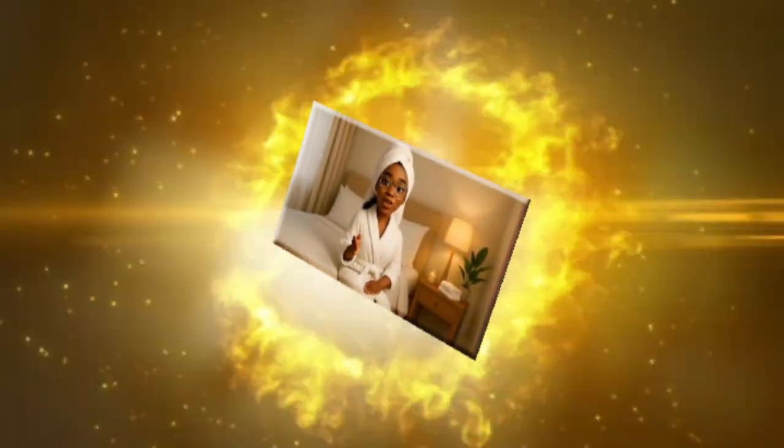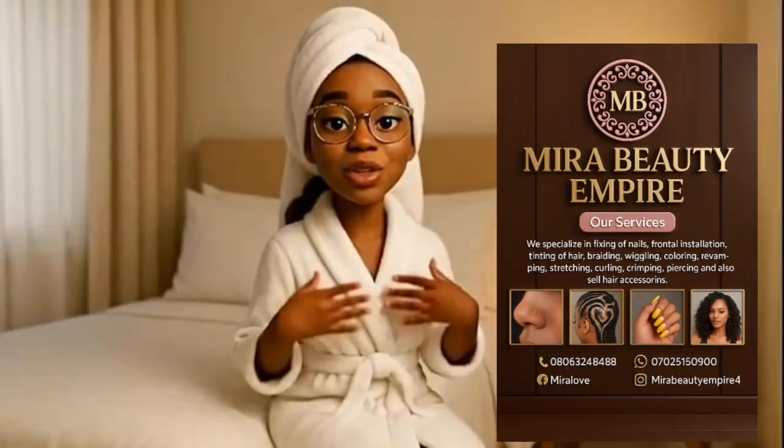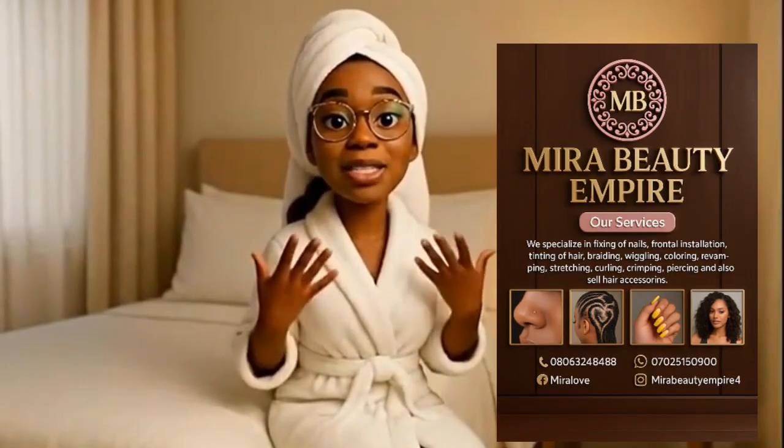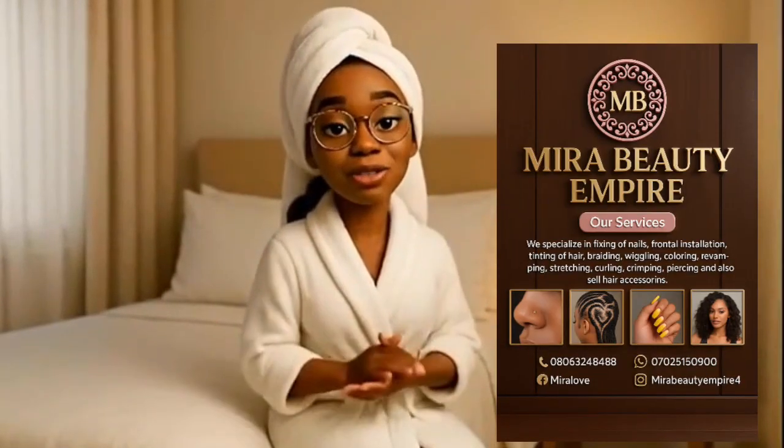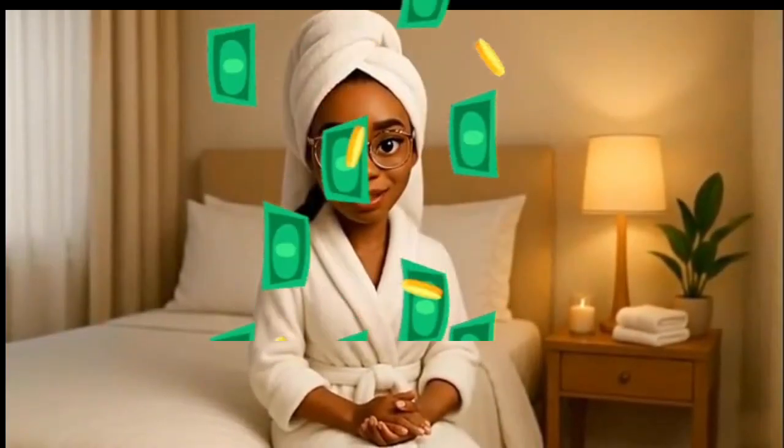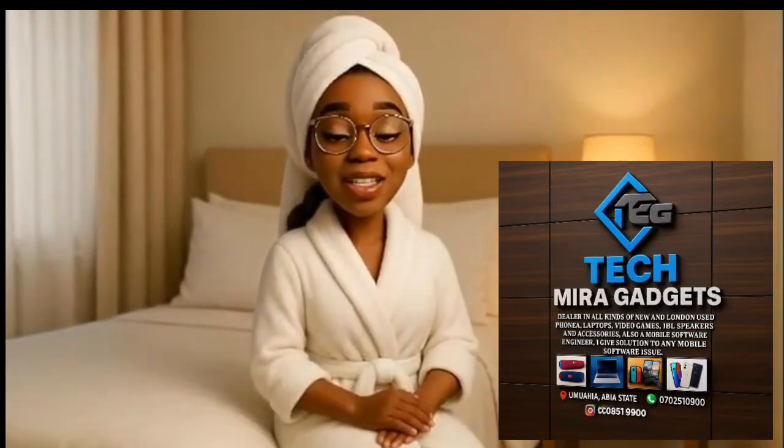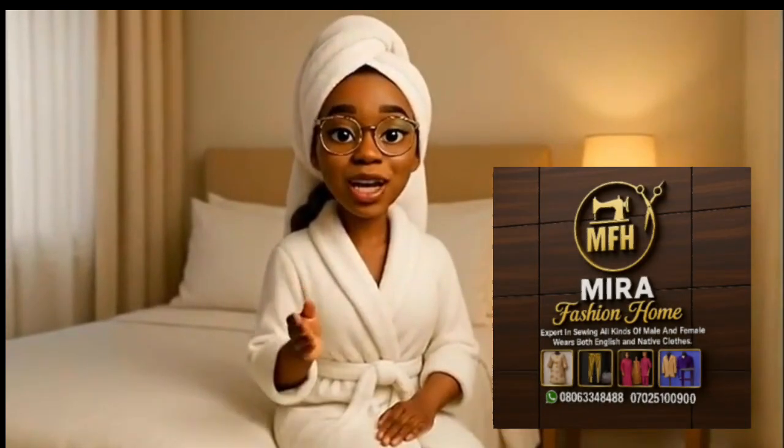Most people have been wondering how to create a powerful 3D business logo that makes their brand stand out, and not just that, how they can actually make money online with it. In this quick tutorial, I'm going to show you step-by-step how to design your own professional 3D logo and use it as a tool to build and grow your business online. So if you've been searching for the easiest way to stand out and profit, you're in the right place. Let's dive in.